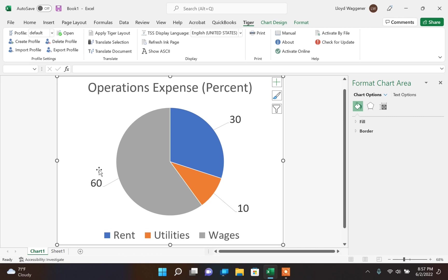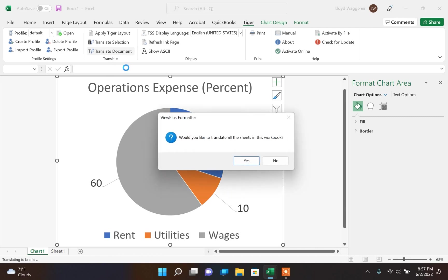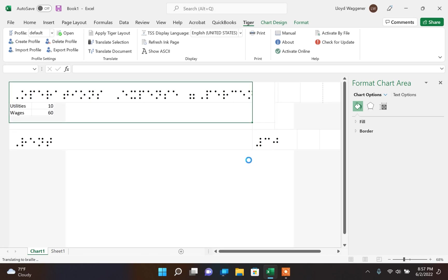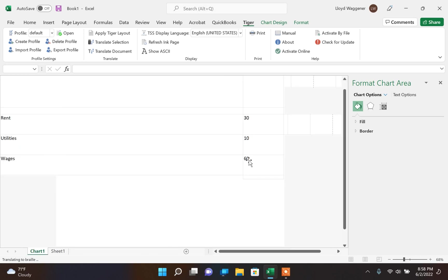Once the document is formatted the way you would like, go ahead and click Translate Document again. This will prompt you to translate the entire workbook.